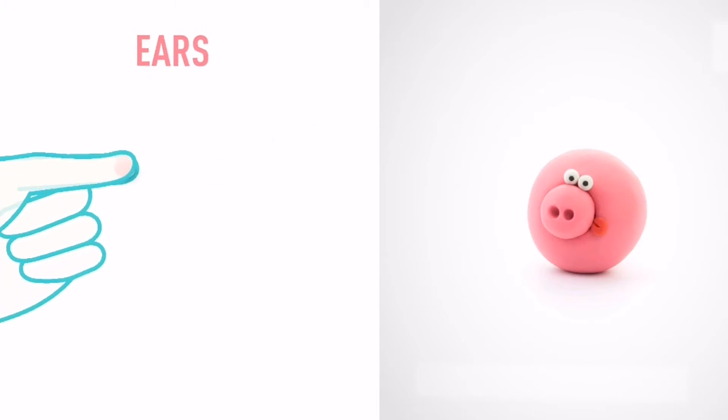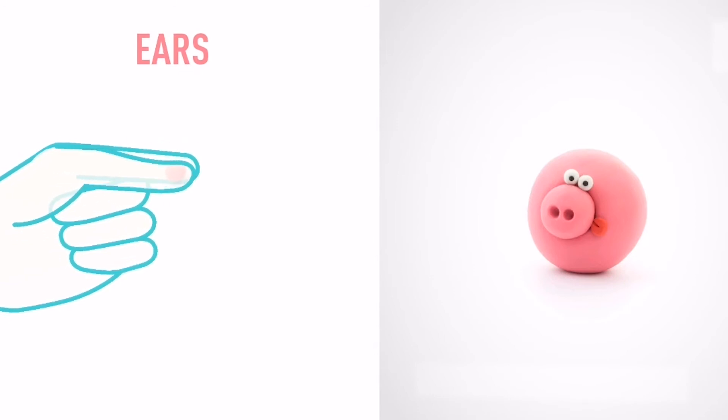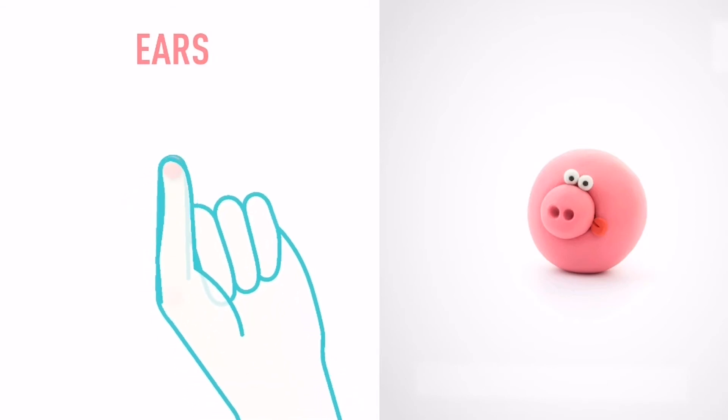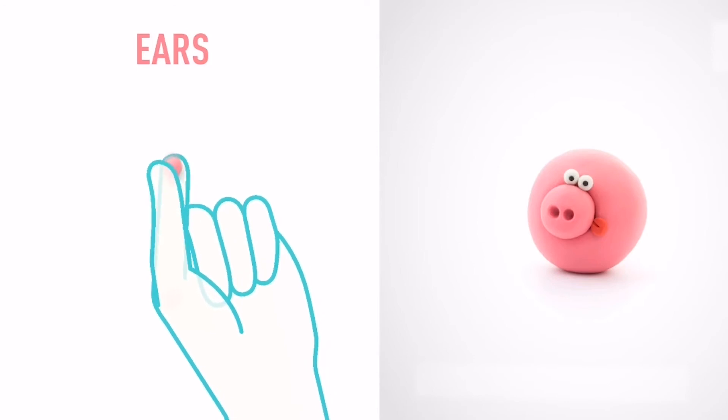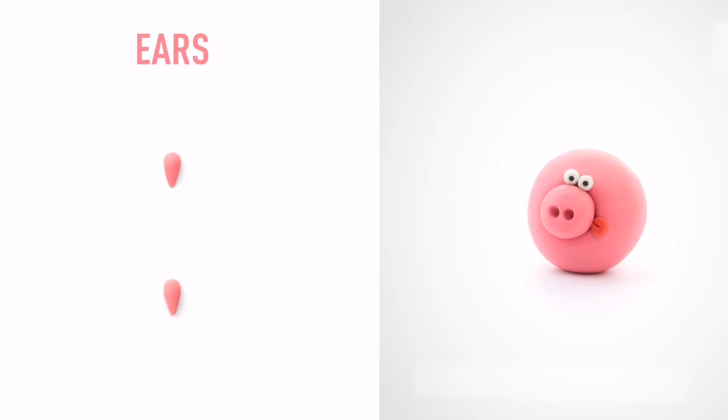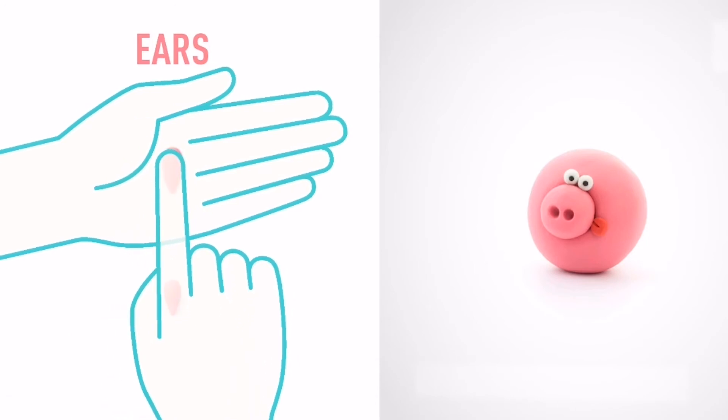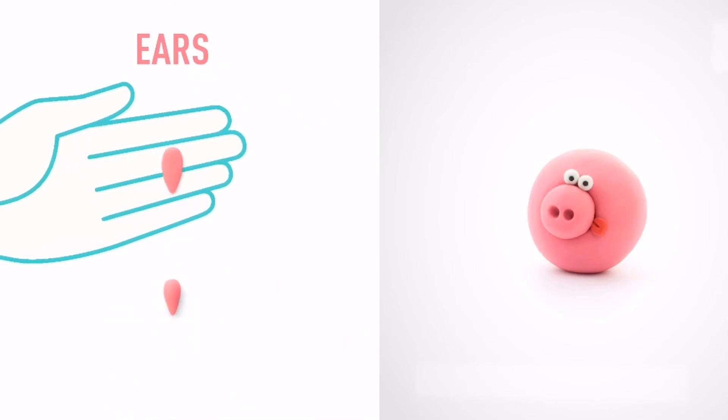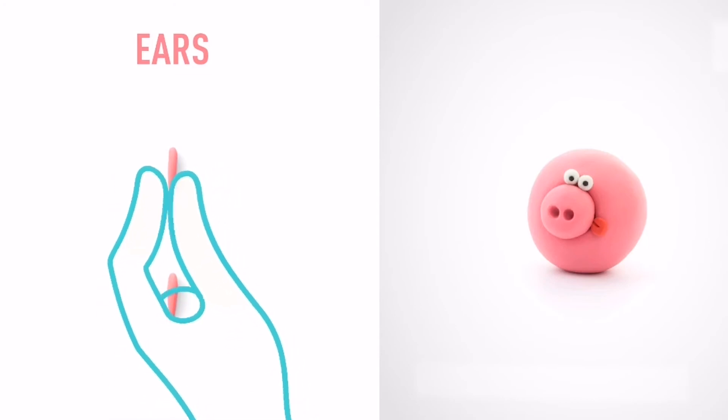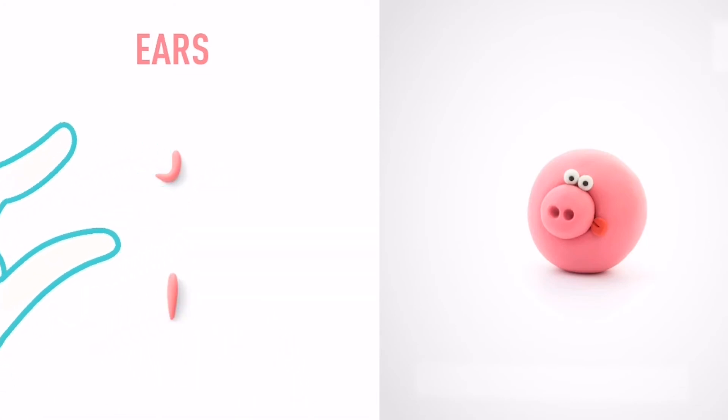It's time to model some ears. Take a piece of pink clay and roll two little balls. Then roll them into cones with your fingers and flatten them with your finger. Turn and bend them with your fingers. Great job! The ears are done.